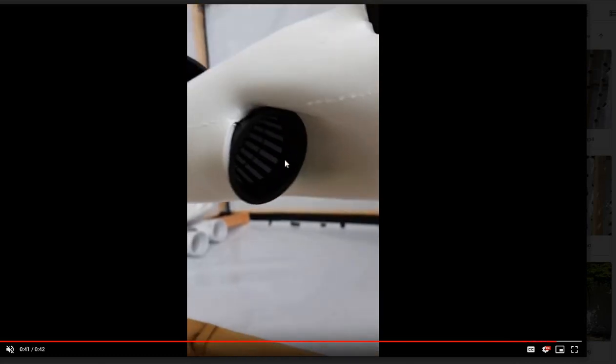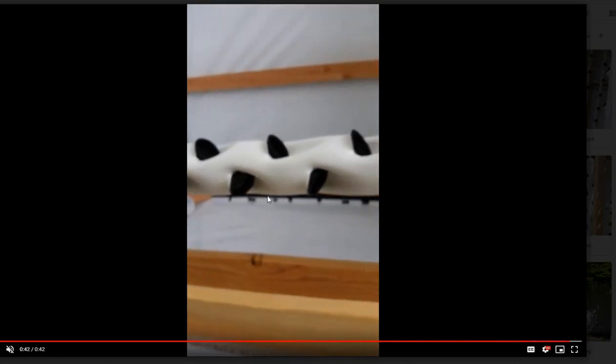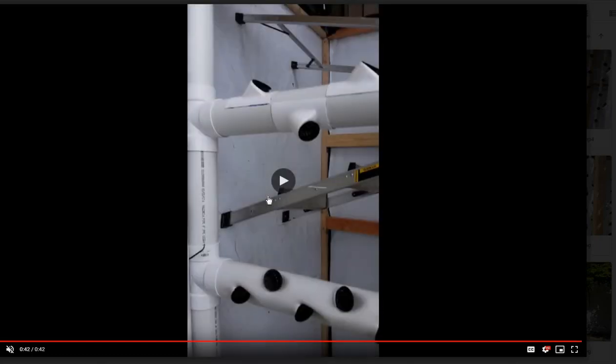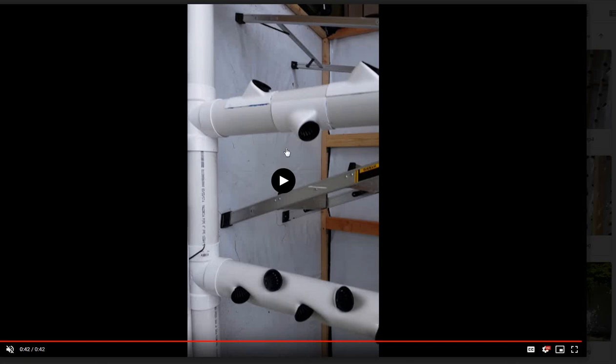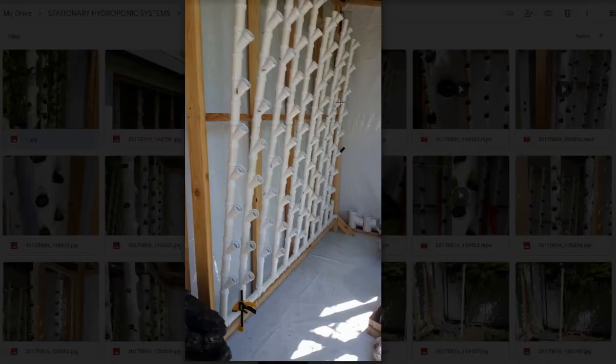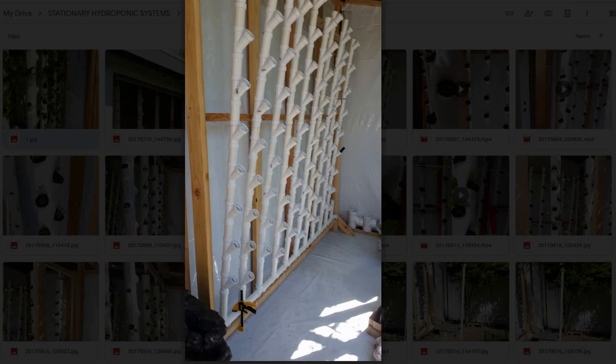And the main thing I don't like about this system is I was getting a ton of leaks. Water leaks through these heat molded holes. They were leaking out of the grow pockets. I didn't have the best PVC cement seal. And that is not what you want for a hydroponic system. You do not want leaks in your system.